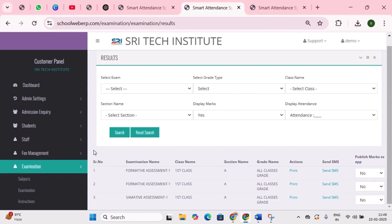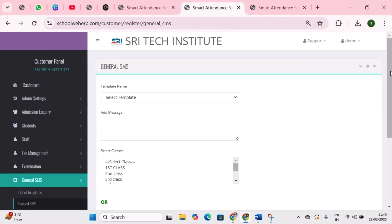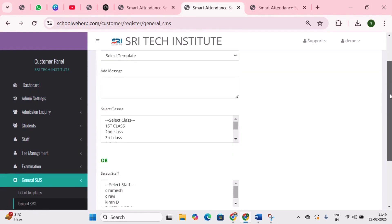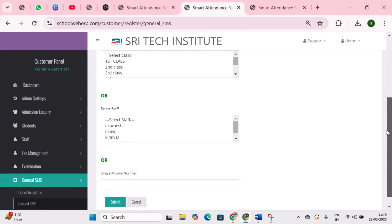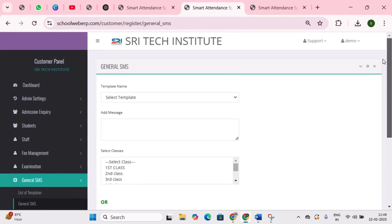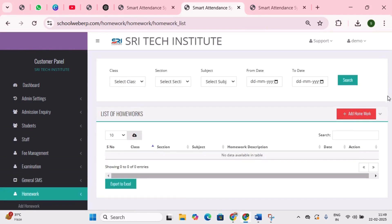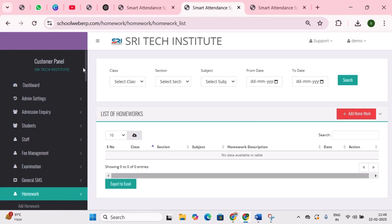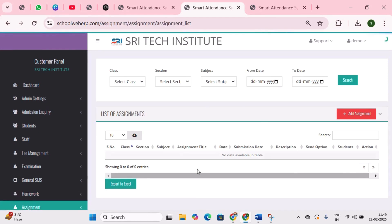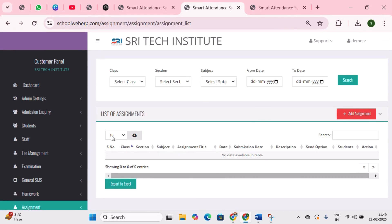Next is general SMS — this option is used to send SMS to students and staff for general purposes. Next is homework — here we can send homework to all students in a class. Next is assignment — here we can send assignments to all students in a class.